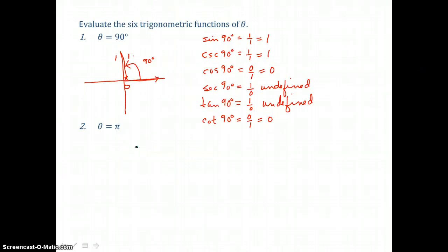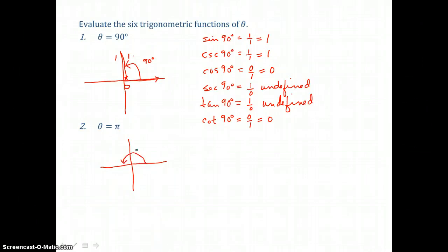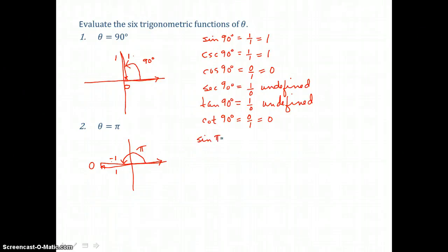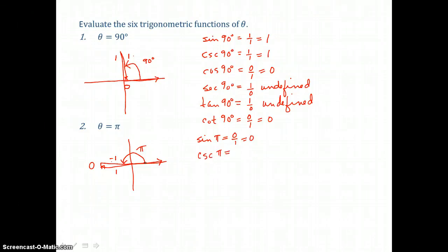Let's also find the six trigonometric functions of pi. When we rotate pi units, we've gone half a circle from the positive x-axis, so the terminal side lies on the negative x-axis. The hypotenuse and adjacent side are in the ratio 1 to 1, but the opposite side for pi is 0. To the left of the origin is a negative direction, so the adjacent side is negative. Sine of pi equals opposite over hypotenuse, 0 over 1, which is 0. Cosecant of pi is hypotenuse over opposite, 1 over 0, which is undefined.